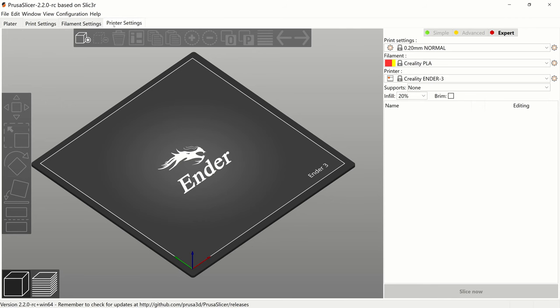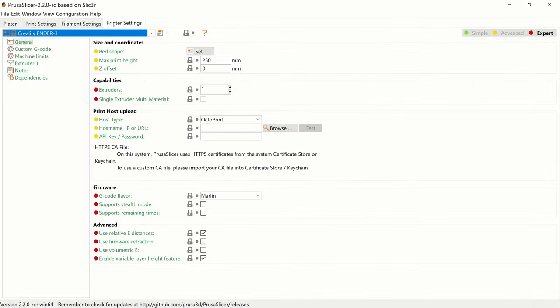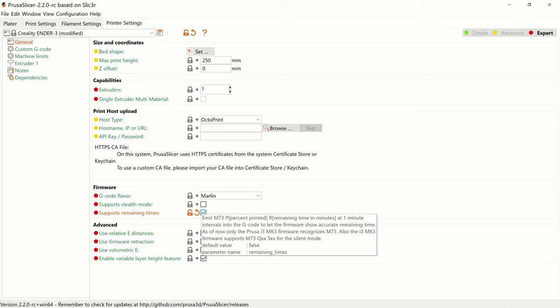We just need to open the tab with printer settings and enable support for remaining times. PrusaSlicer adds command M73 for every minute of print progress, and the command is added with two parameters: P for current progress percentage and R with remaining time in minutes.